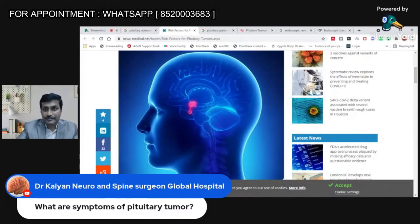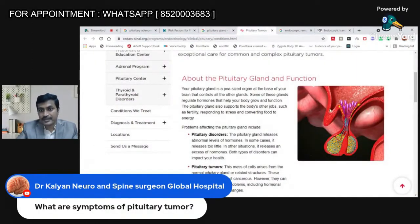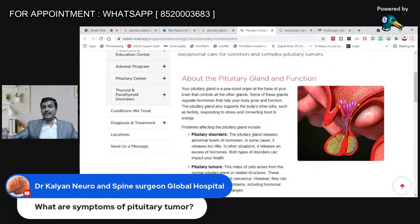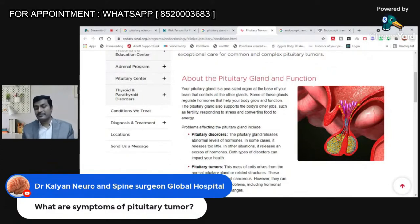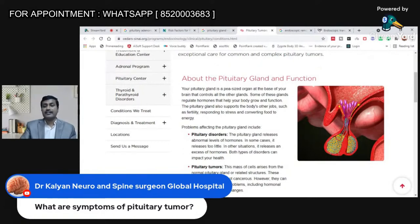Patients will have bitemporal hemianopia — they will not be able to see on either side of their vision. As the optic nerve gets injured further, vision gradually decreases. There are many patients in India who approach very late and sustain complete loss of vision. As the tumor's size increases further, it can compress the brain causing seizures and epilepsy. And as it increases further in size, it can compress the important tracts within the brain, causing weakness or paralysis.